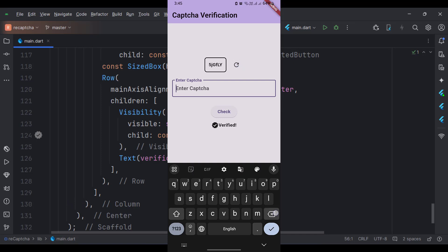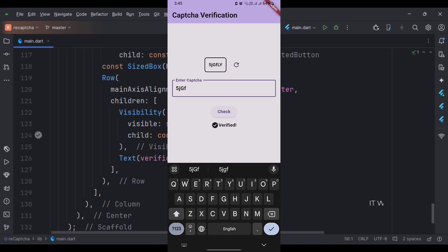So that's it. That's how you can implement the reCAPTCHA validation in Flutter Android. Thank you.